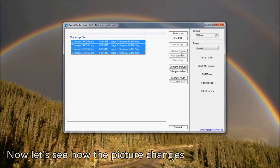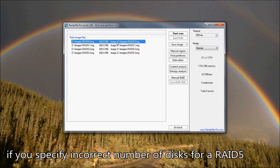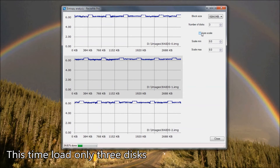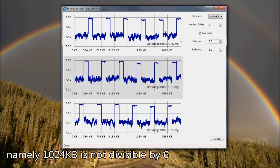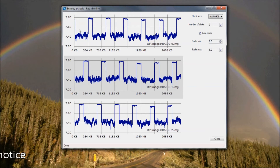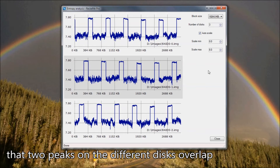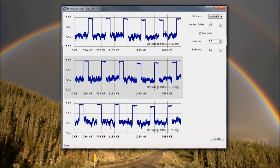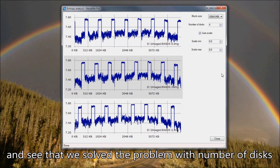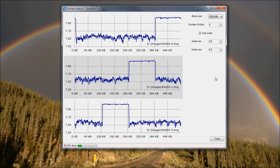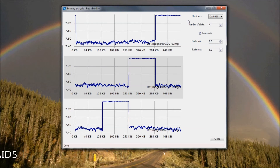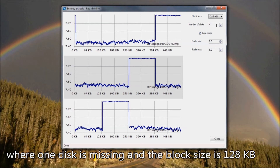Now let's see how the picture changes if you specify an incorrect number of disks for a RAID 5. Loading only 3 disks, we see that the block size is not divisible by the number of peaks — namely 1024 KB is not divisible by 6. You may also notice that 2 peaks on different disks overlap. All this points to an incorrect disk number, so try to change it. After correcting the disk count, we solve that problem and now only need to adjust the block size. Decrease it to 128 KB and see a beautiful picture. Therefore we deal with a 4-disk RAID 5 where 1 disk is missing and the block size is 128 KB.